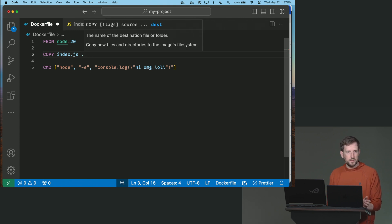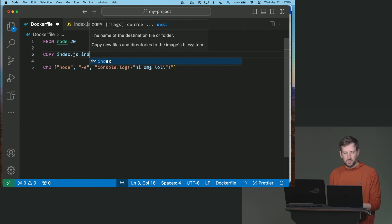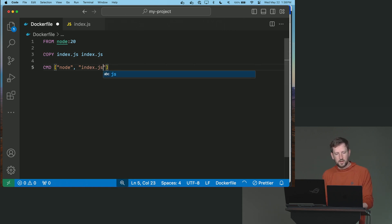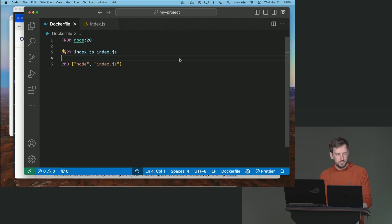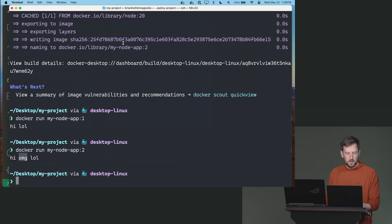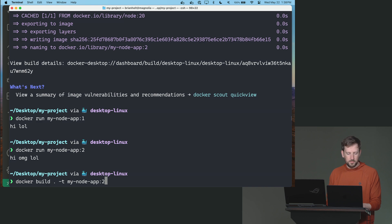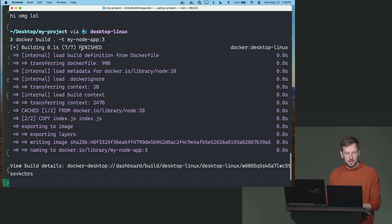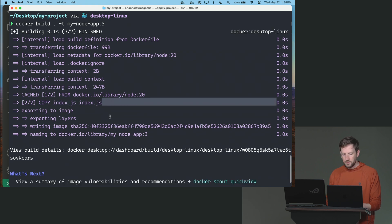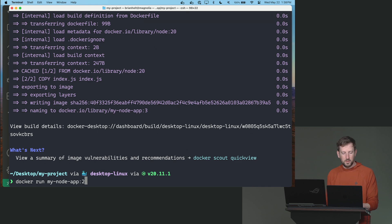Now I could say dot, which would just say put it here, or I can just say index.js. And then here, I'm just going to put index.js. Okay, let's build her. So docker build, we'll just call this version 3, because why not? And you can see it's doing a bit more up here now. It copied some files, look at that.